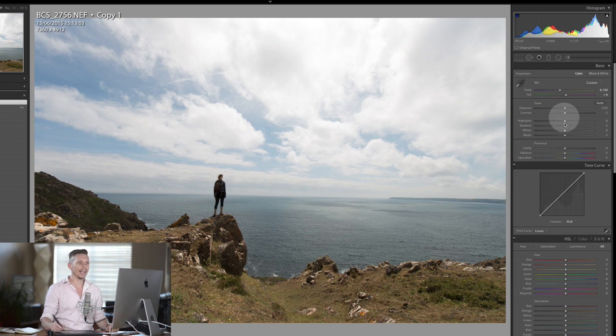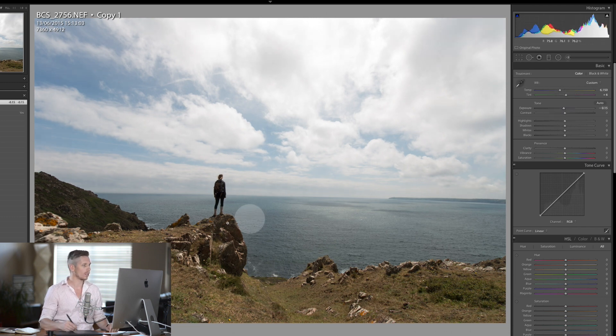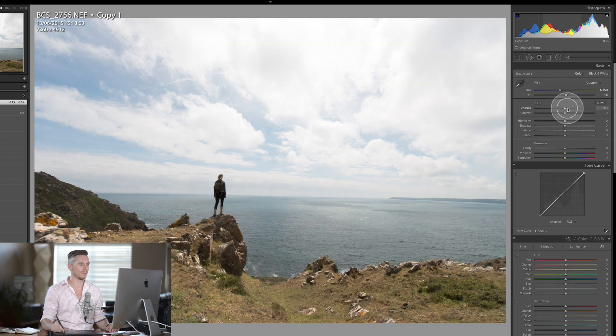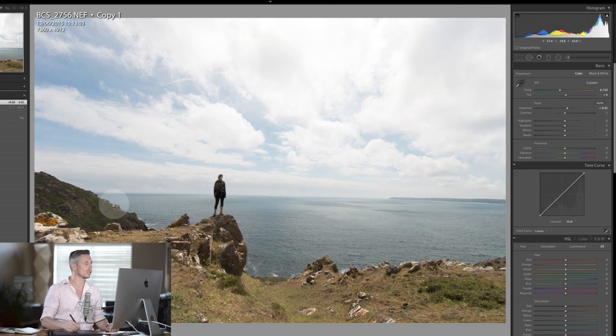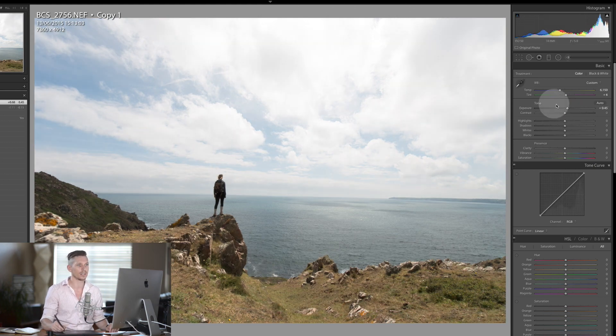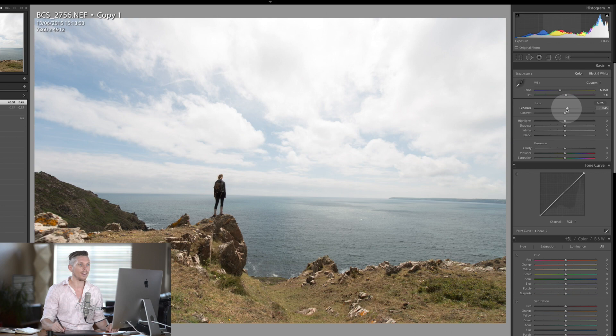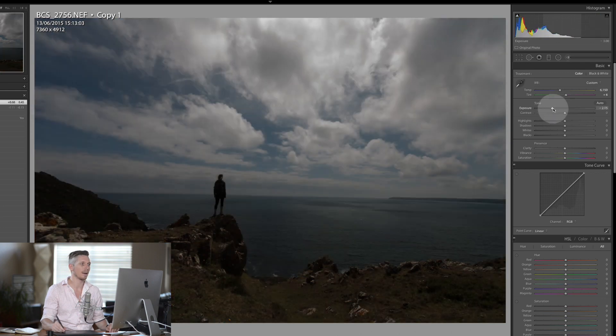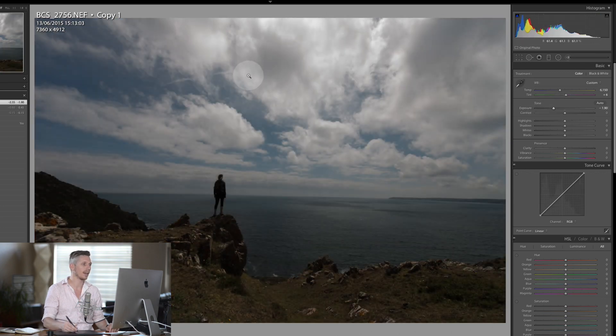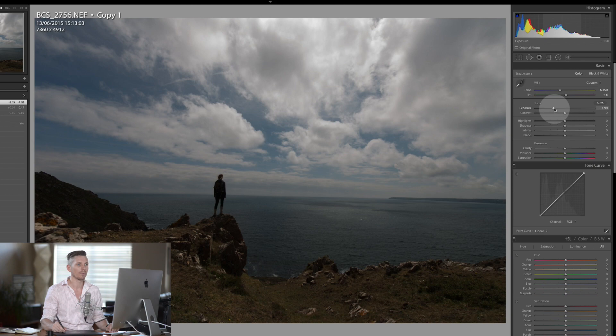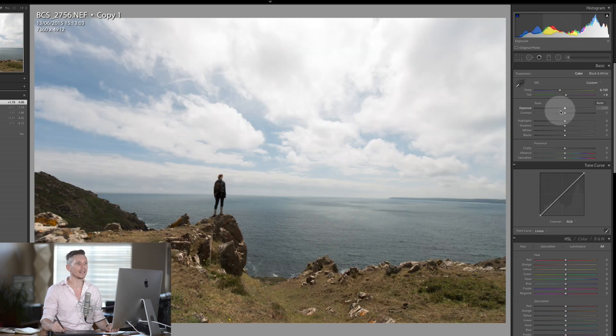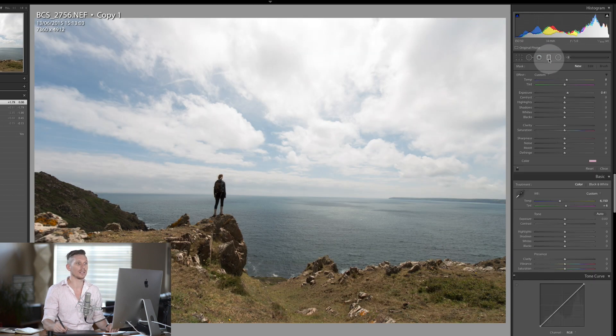So next thing, if we look at exposure, down here is a little darker so I might want to push the exposure up. But what happens is we lose all the detail in the sky. And if we bring the detail back in the sky, we lose everything at the bottom. So to get around this, I like to use the graduated filter.